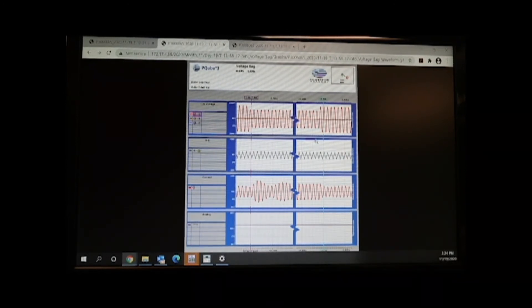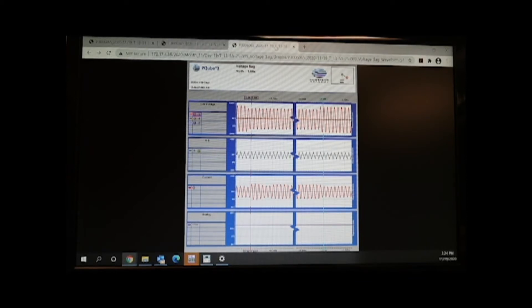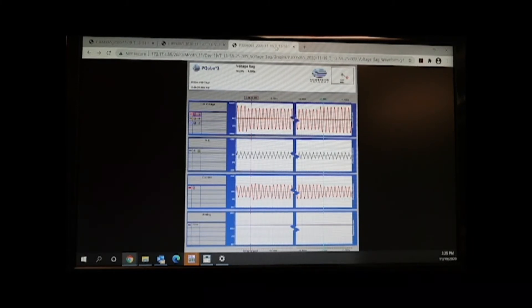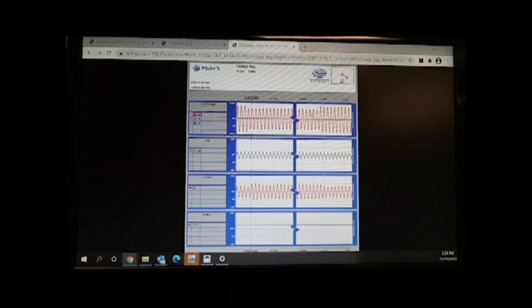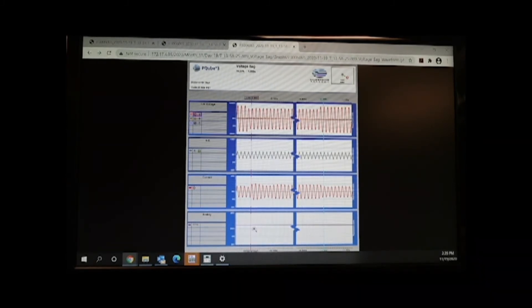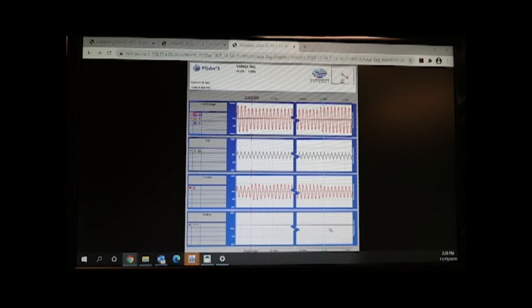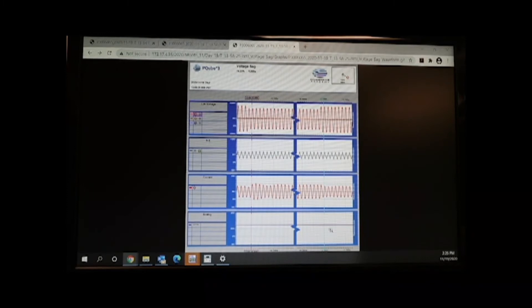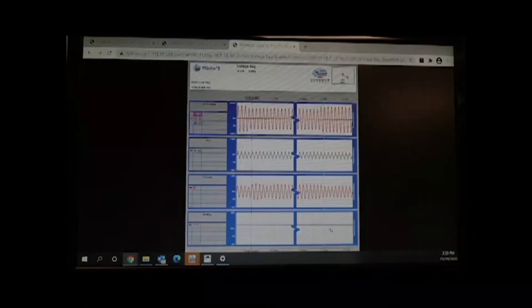On our last mandatory sag is 80% remaining for 60 cycles or about one second at 60 hertz. Here's our sag. An increasing current. But the 24 volts remains solid. This power supply under full load conditions passes SEMI F47.